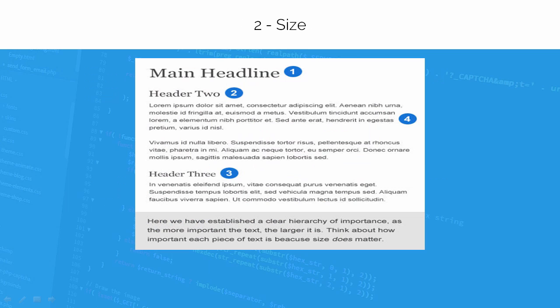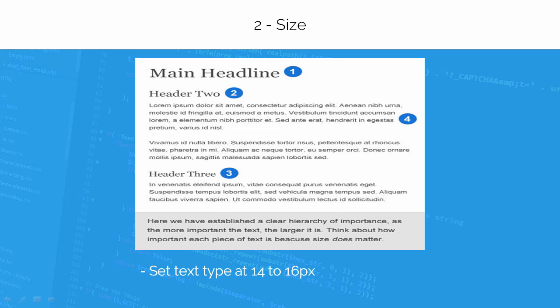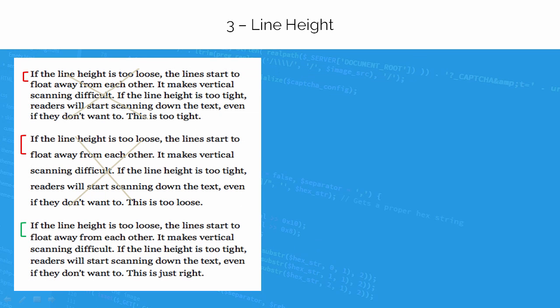To determine the size of your text, you must consider the purpose. What is it for? Who is its audience? If you want your text to be scanned easily, make it large and less effort for the eyes. I recommend setting text type at 14 to 16 pixels.